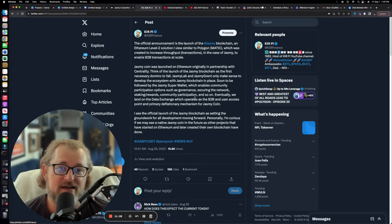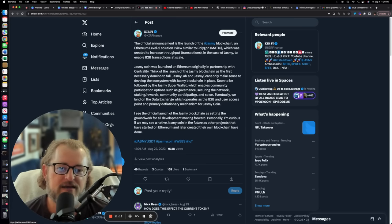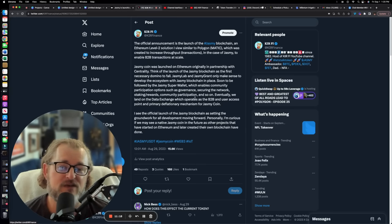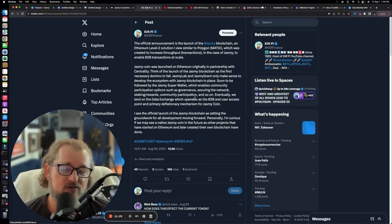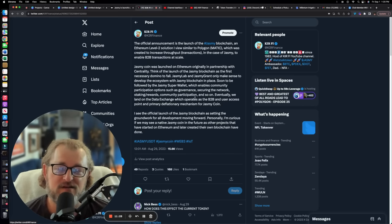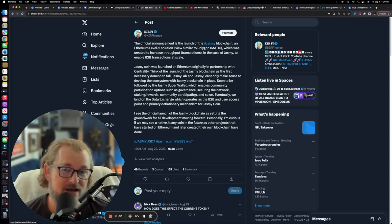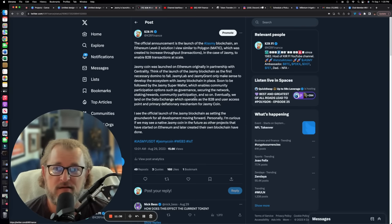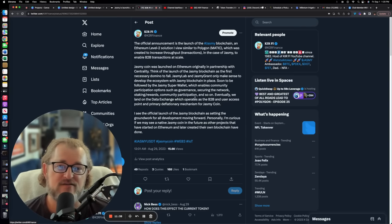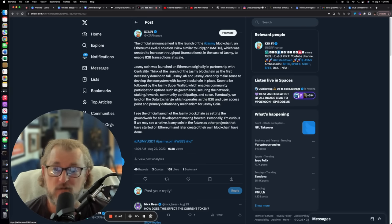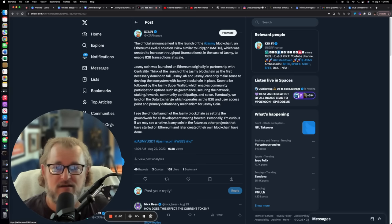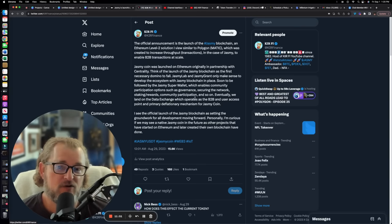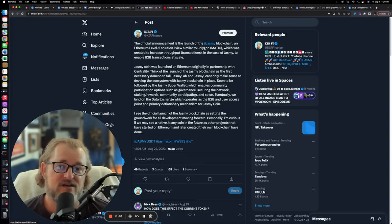So I said, the official announcement is the launch of the Jasmine blockchain and Ethereum level two solution, similar to Polygon Matic. The way I explain this is that Polygon Matic is a level two solution that increases throughput on Ethereum. That's all it does. Think of Ethereum like a pipe. There's only so much that can go through that size pipe at any one time. What Polygon Matic does is it increases the pipe, so it makes it larger, therefore increasing TPS, which is transactions per second.